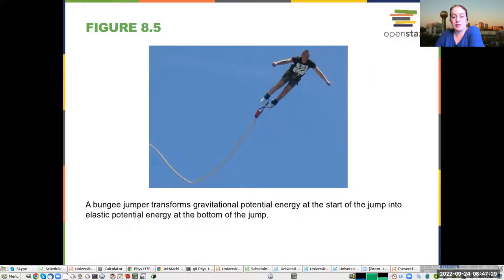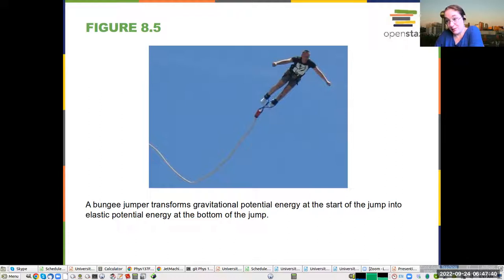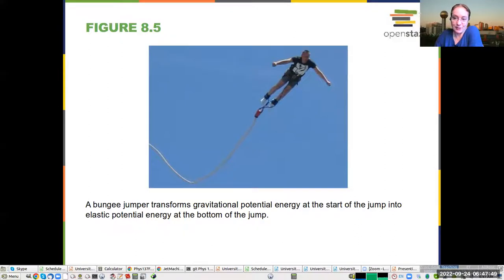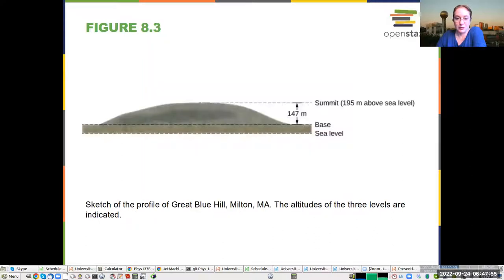Here you have a different case. A bungee jumper transforms the gravitational potential energy — because they're on a bridge — at the very beginning, into elastic potential energy at the bottom, because at the bottom they also stop. We'll work with springs a little bit, and there you have a different form of elastic potential energy from the spring. The bungee cord is a lot like a spring.